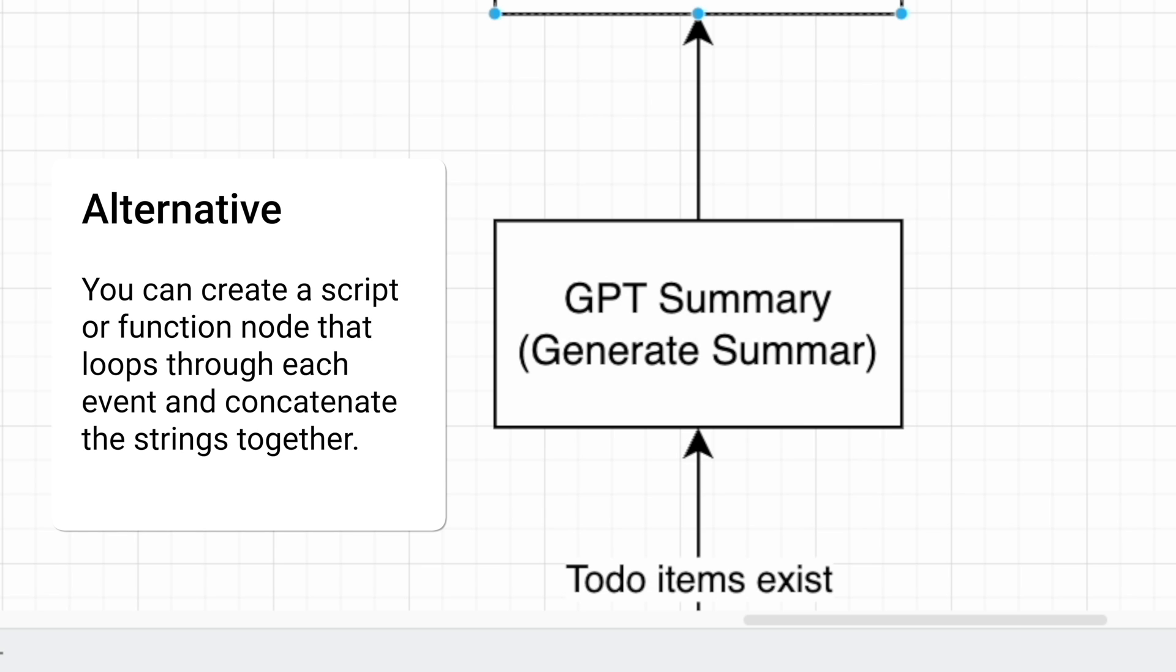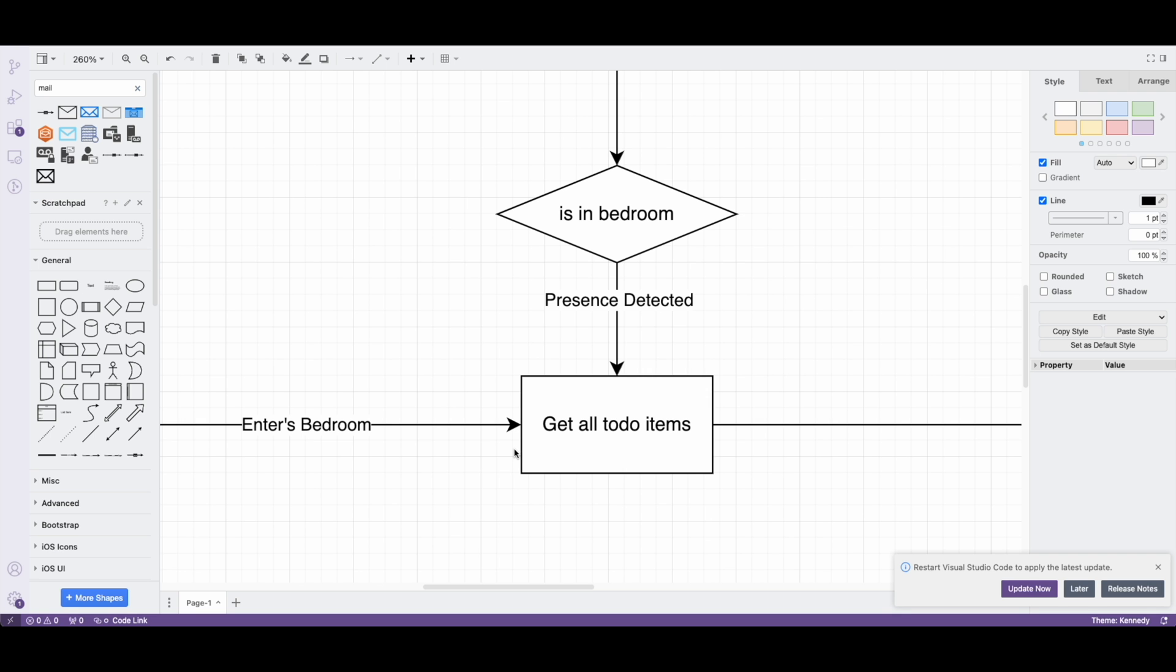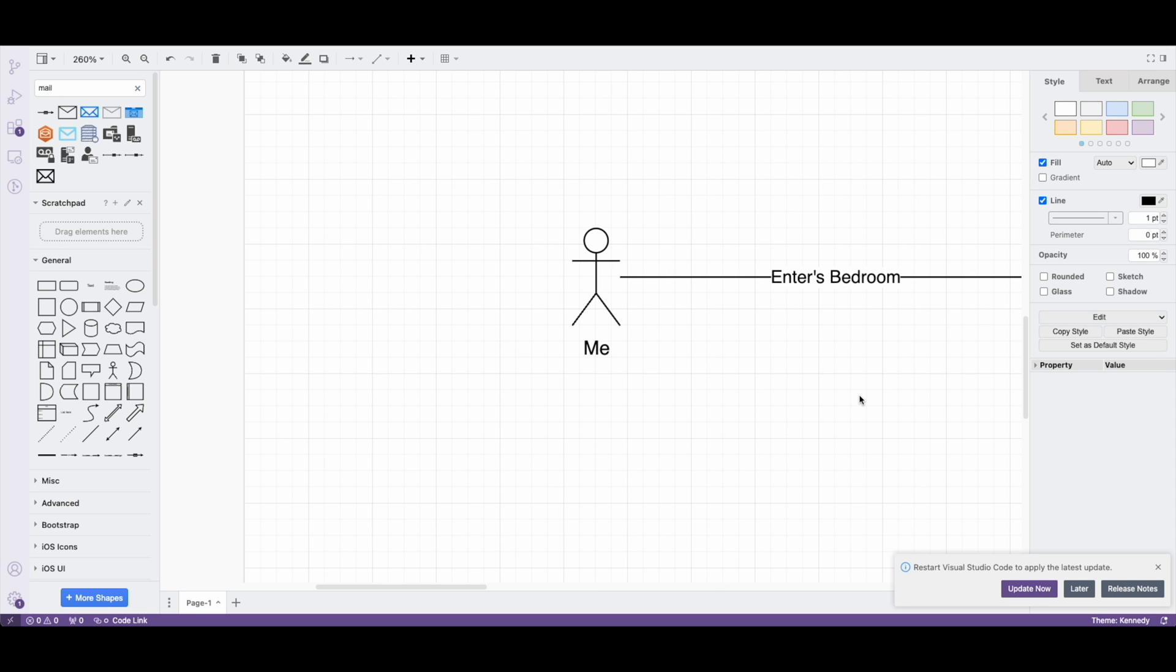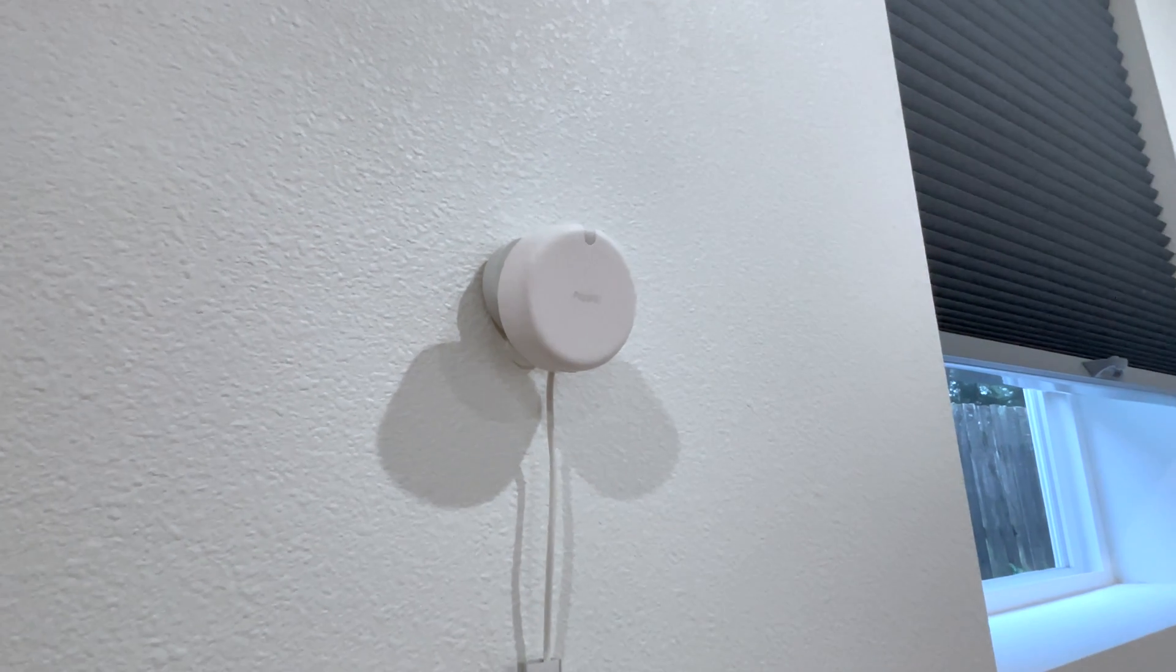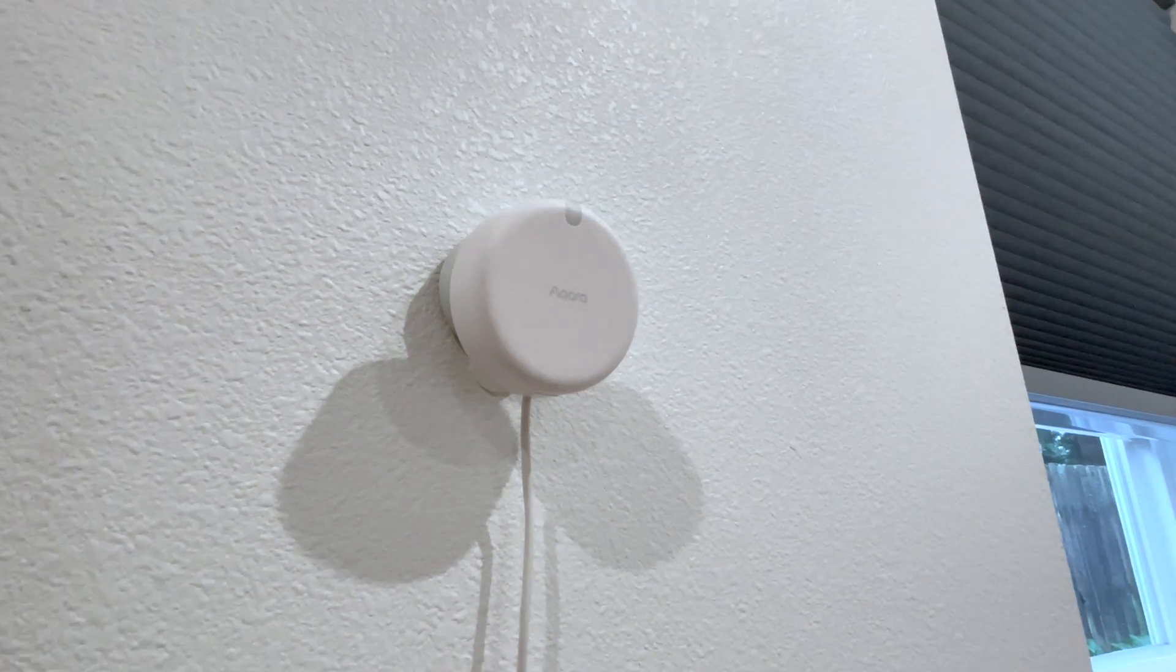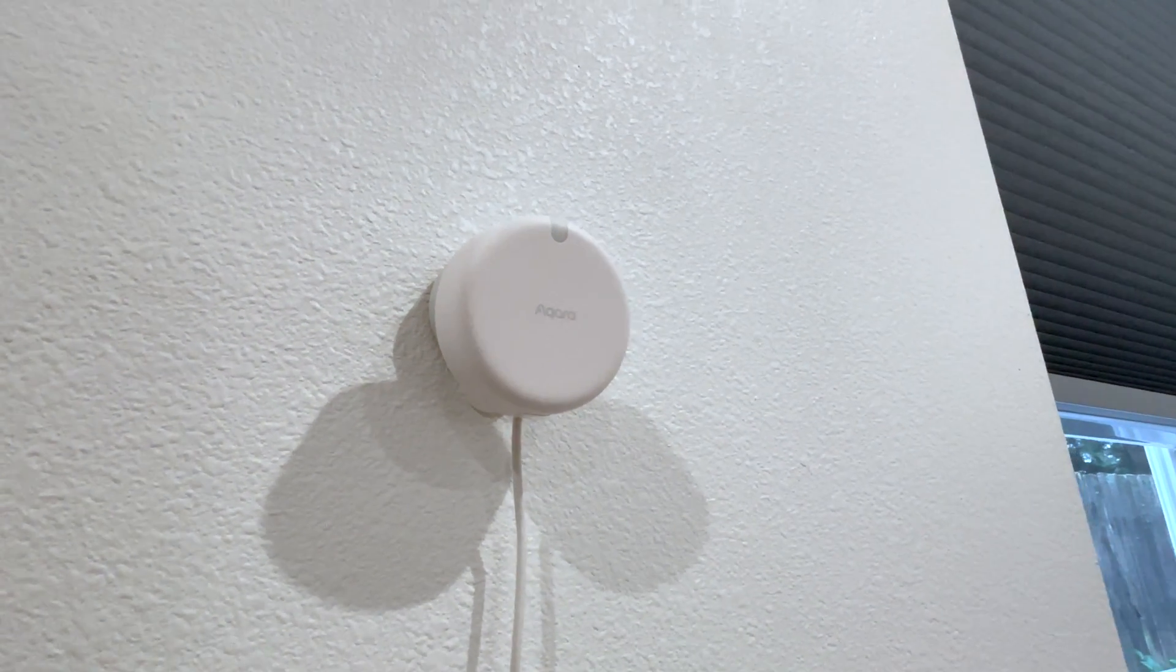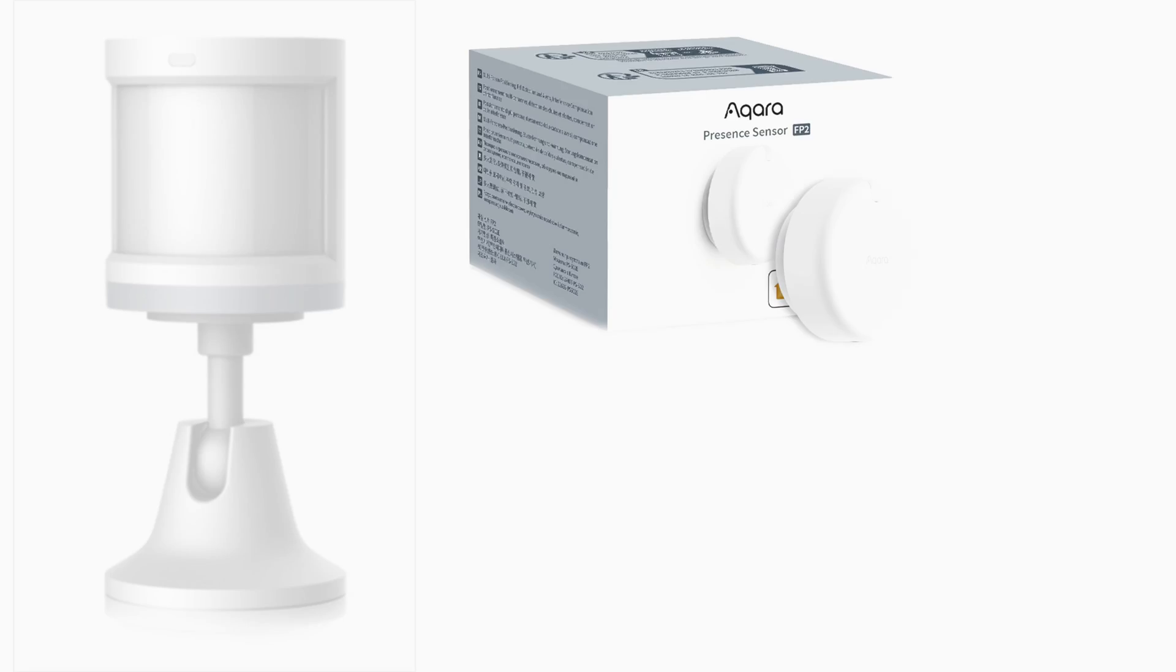Now you don't have to use GPT for the summarization portion. You can create your own logic that loops through each item and simply reads it off. But wait, what if there was no one in the bedroom at the time of recording this event?